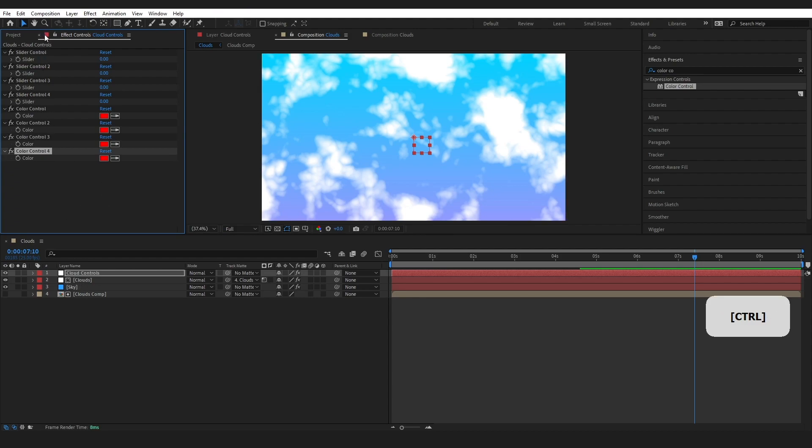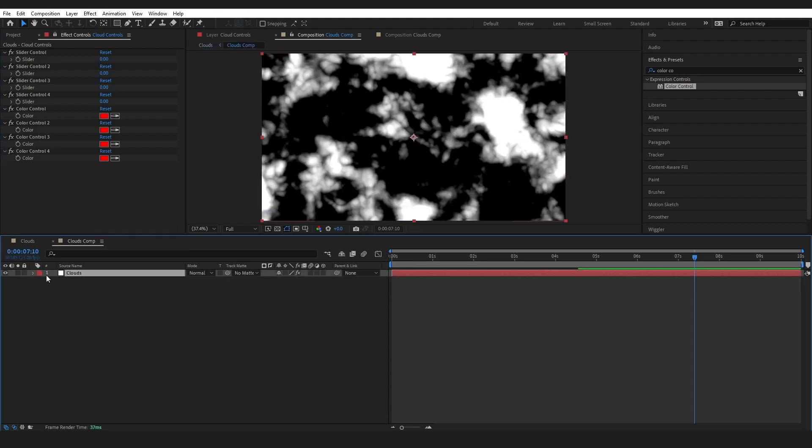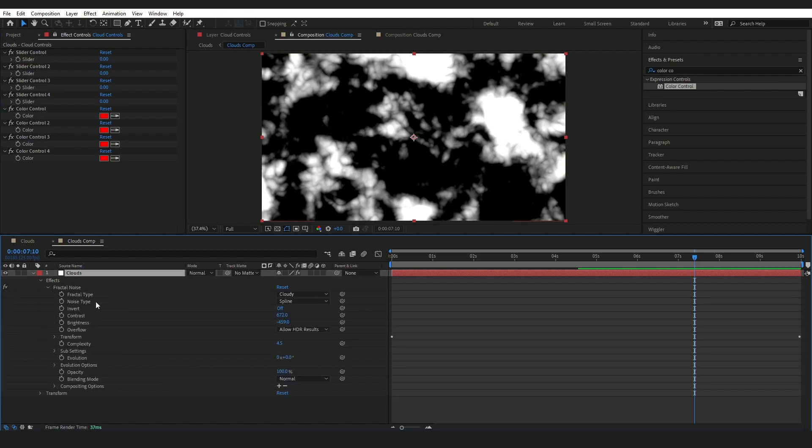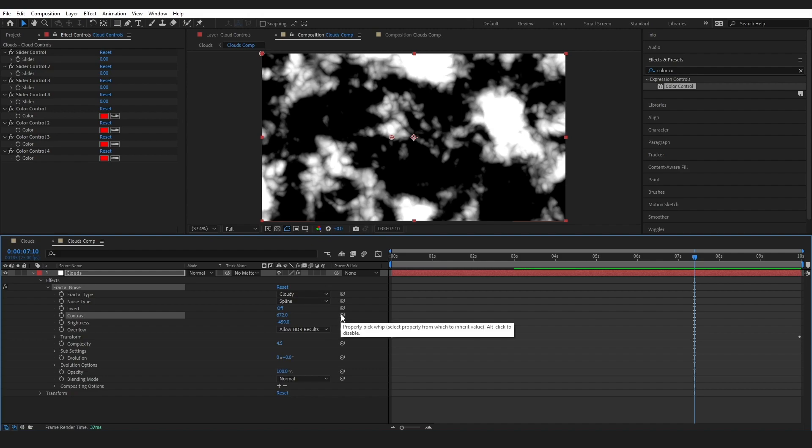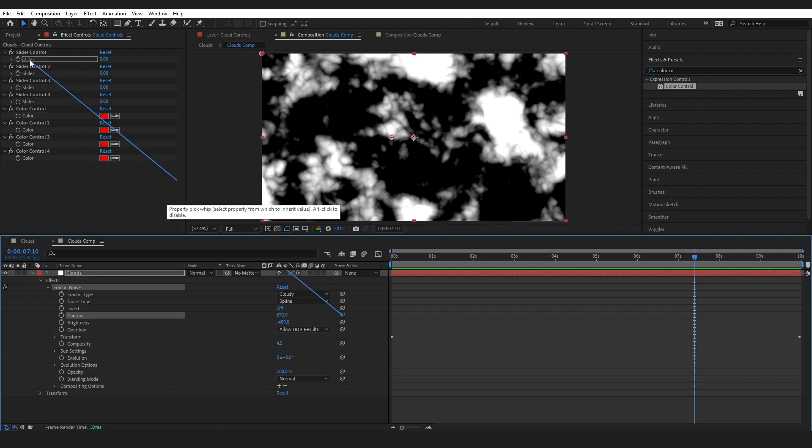Okay, so just lock this up here for now and go into our Clouds composition and go into our Fractal Noise and we're going to grab the Contrast. So this says select the property from which to inherit the value. That means if we change something here and we want this to be affected by it, we're going to pick whip this up to here.